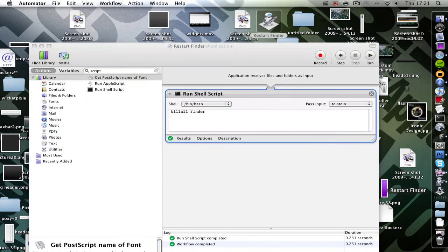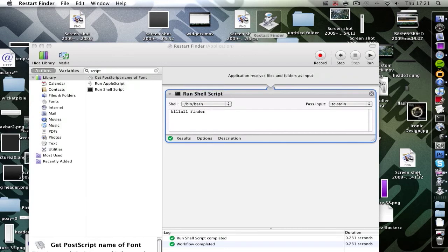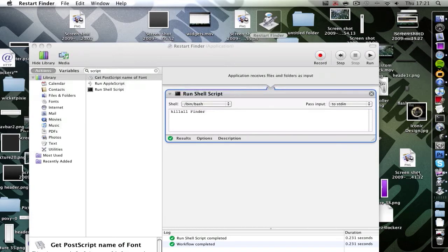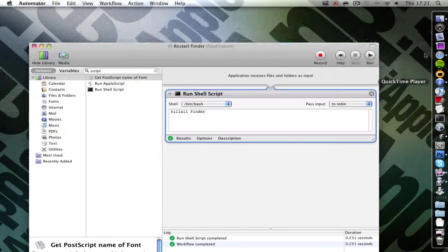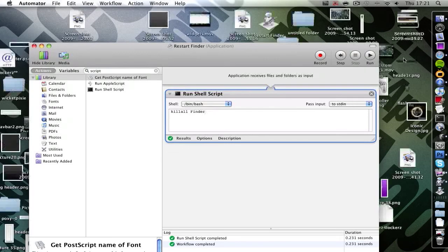Just click that. Click the application in your dock and it should restart it. Sorry my computer is so slow, it's bunged up with a whole lot of files. And there we go, there it is restarting.